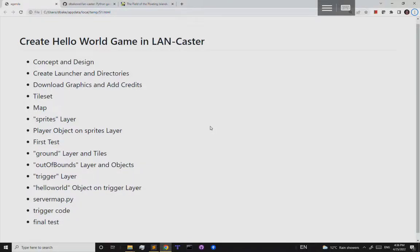In this video we're going to do an actual very small game creation with Lancaster. A lot of the other Lancaster videos are either about the concepts behind Lancaster or they look at the code and how it works. This one is going to be a run-through from start to finish creating a very simple game.